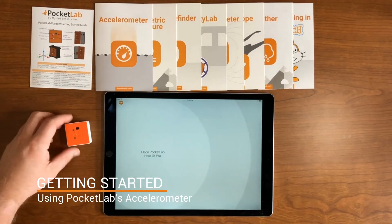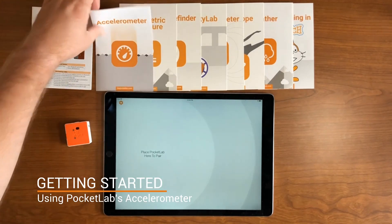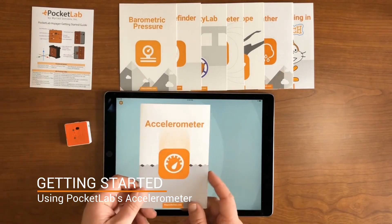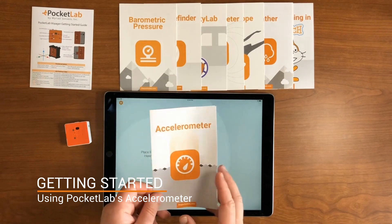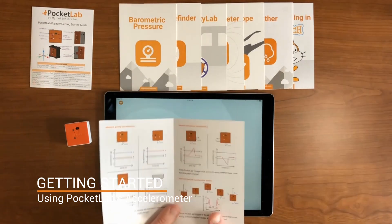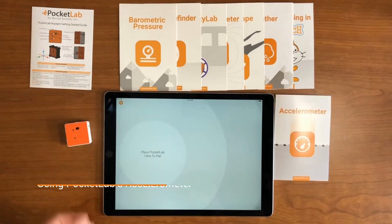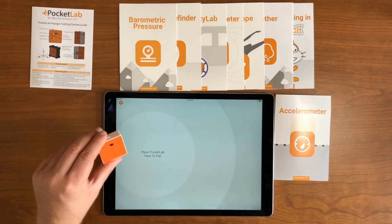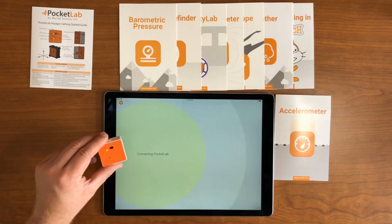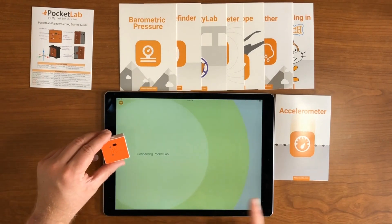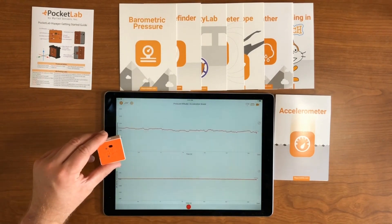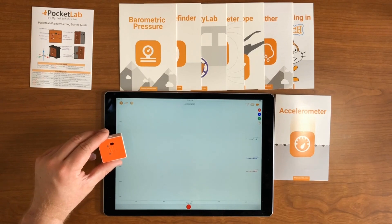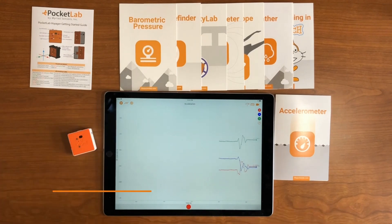In this video, we're going to go over the basics of using PocketLab's accelerometer. Use your included getting started guide to get you up and running as well. First, turn on your PocketLab sensor and get it connected to the PocketLab app. The first graph you're going to see is the acceleration graph streaming automatically.